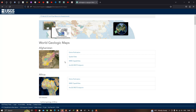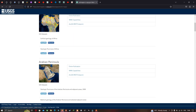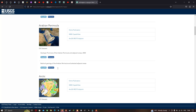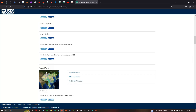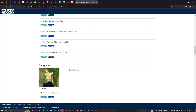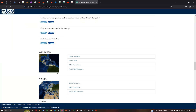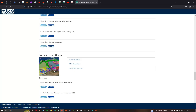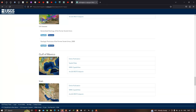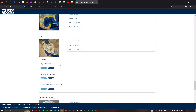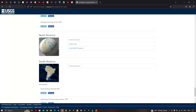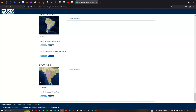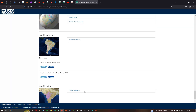In this interface, different geology data for world locations is available, starting from Afghanistan, Africa, the Arabian Peninsula, Arctic, Asia Pacific, Bangladesh, Caribbean, Europe, Former Soviet Union, Gulf of Mexico, Iran, North America, South America, and South Asia.